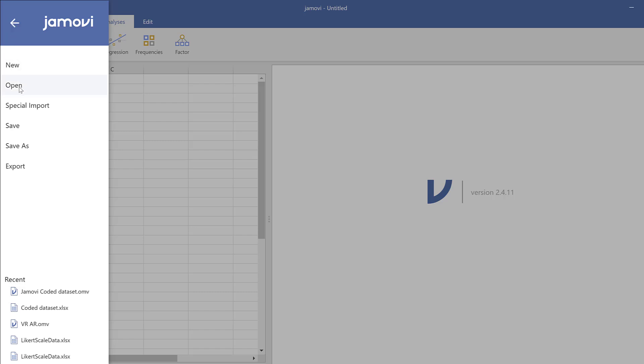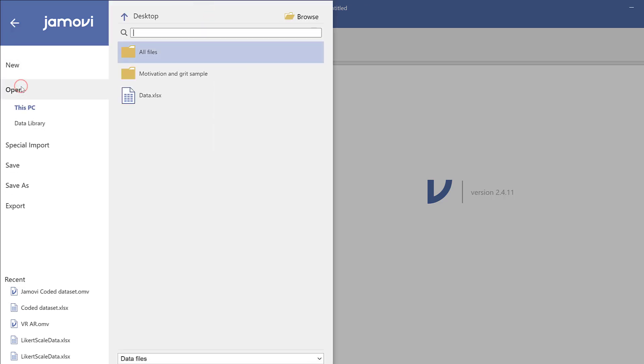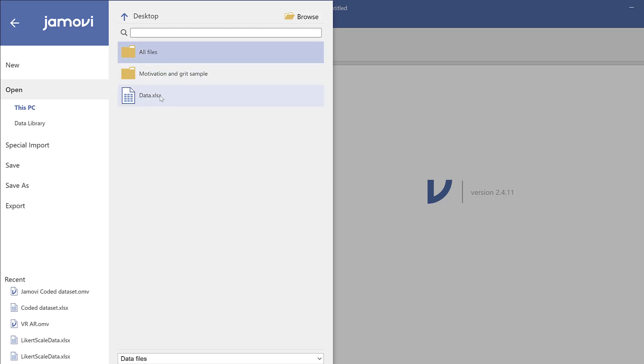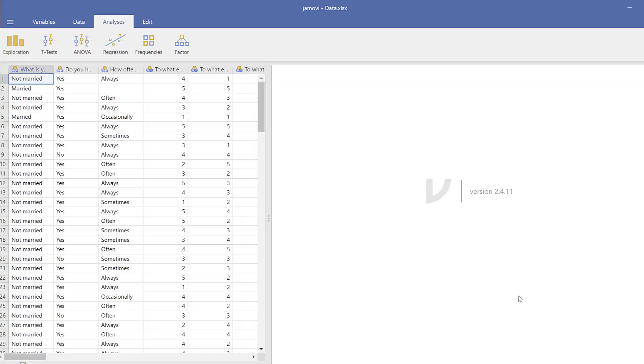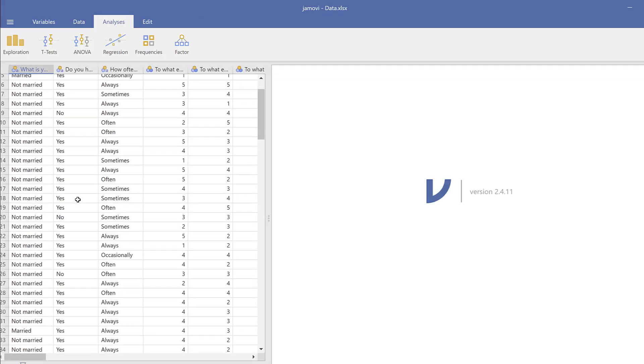Then you go to Open. Once you go here, you will find Desktop, All Files, Motivation and Grit, depending on the folders that you have in desktop. I want to open this one or import this one since it's on my desktop. If I don't find it here, I go to Browse and I will just browse the folders. So I will just click here and it says the data is being imported.